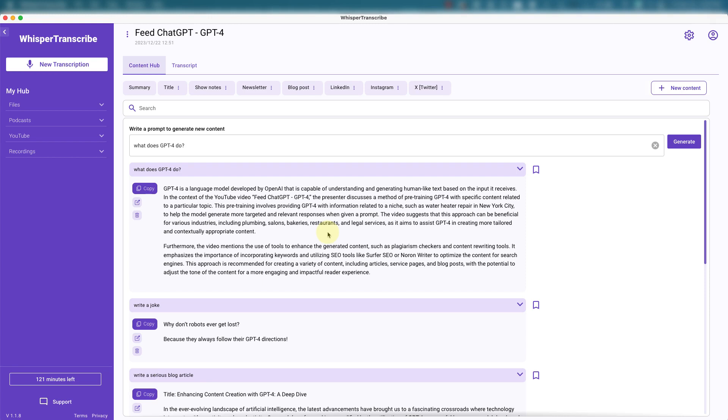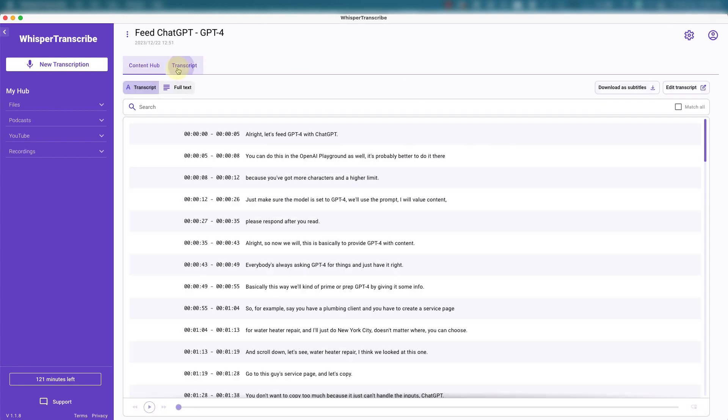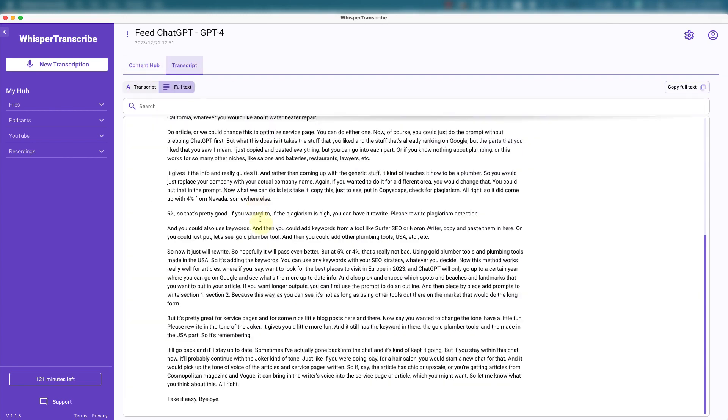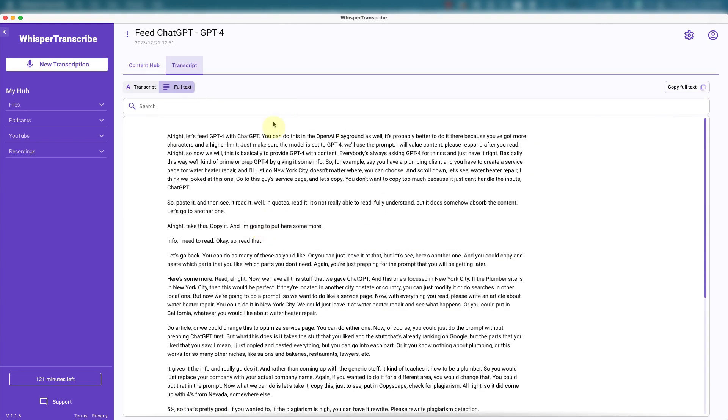You then use the AI feature in Whisper Transcribe and have it create content for you. Posts and most people just use this for the transcription part. And there are plenty of other tools on the market that do similar things as Whisper Transcribe.